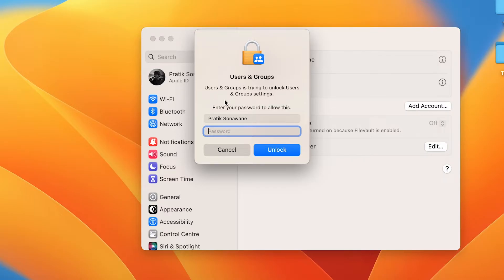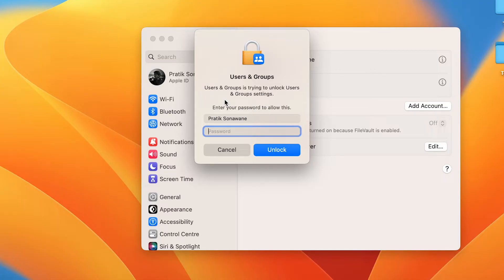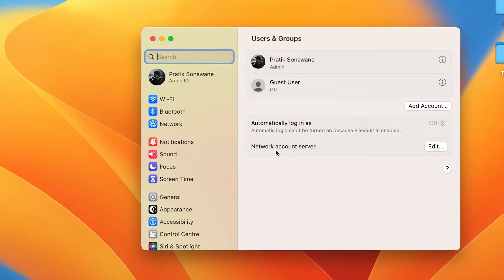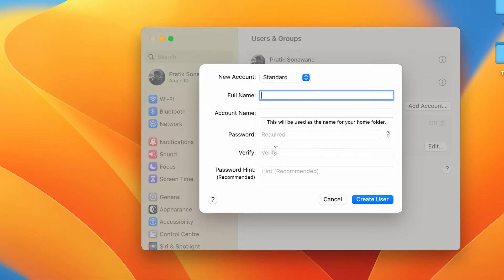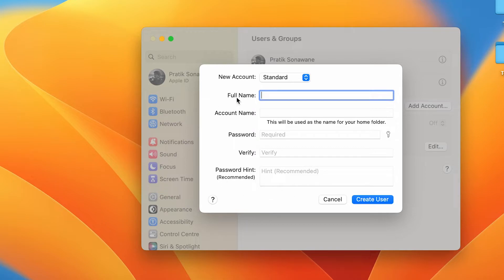It will ask you to enter the password for the process, so you have to use your password which you use to unlock your computer or laptop. Once you unlock, you will be getting a pop-up screen like this, and currently you have to enter all the details to add another user account.